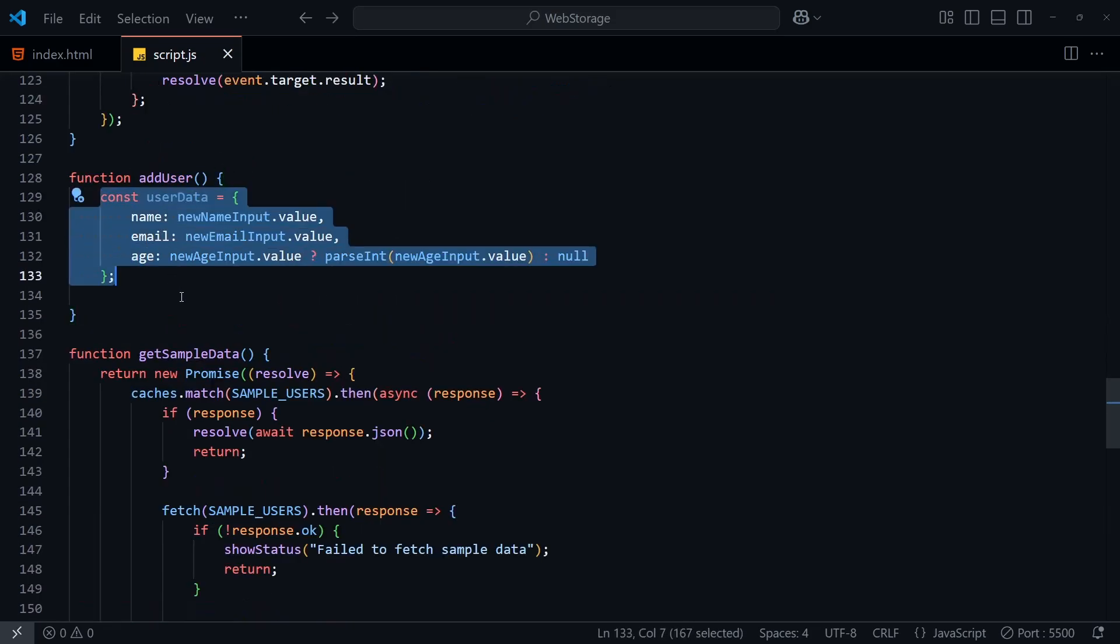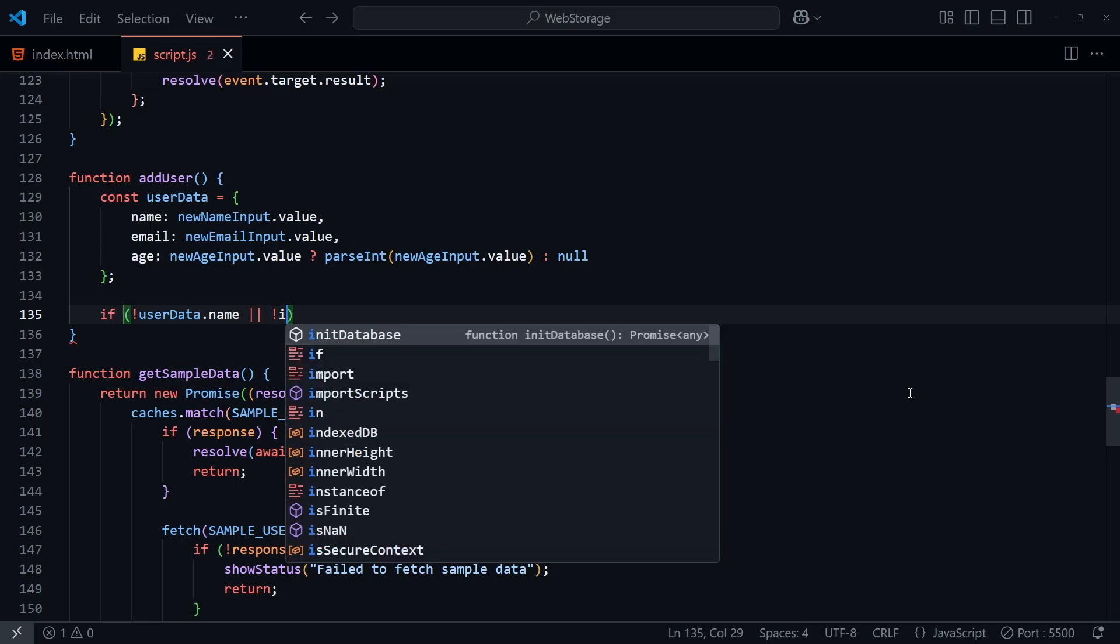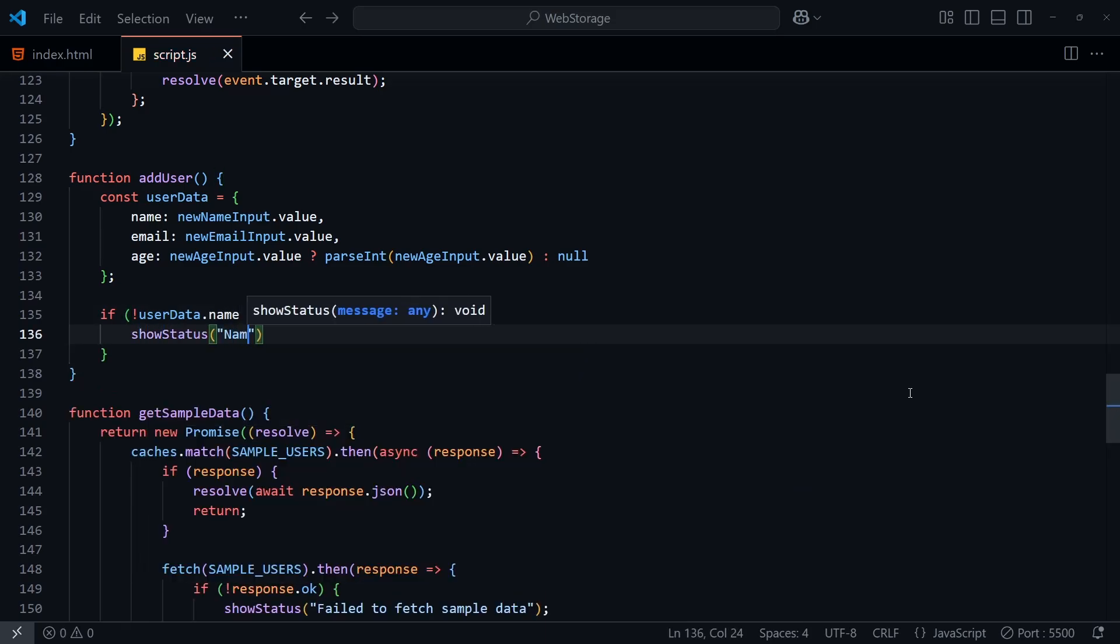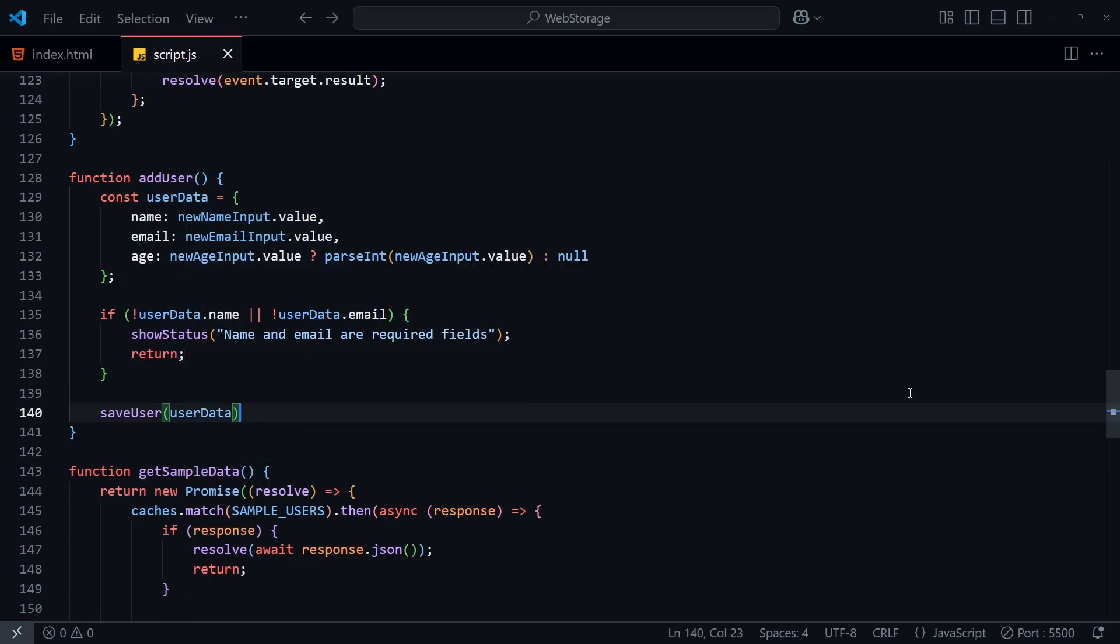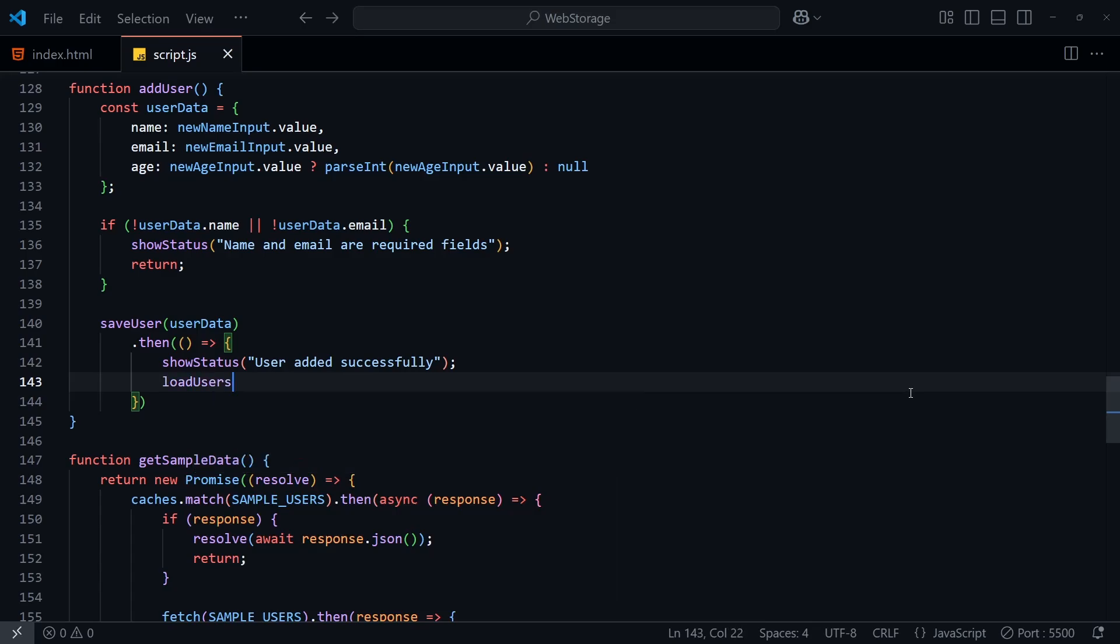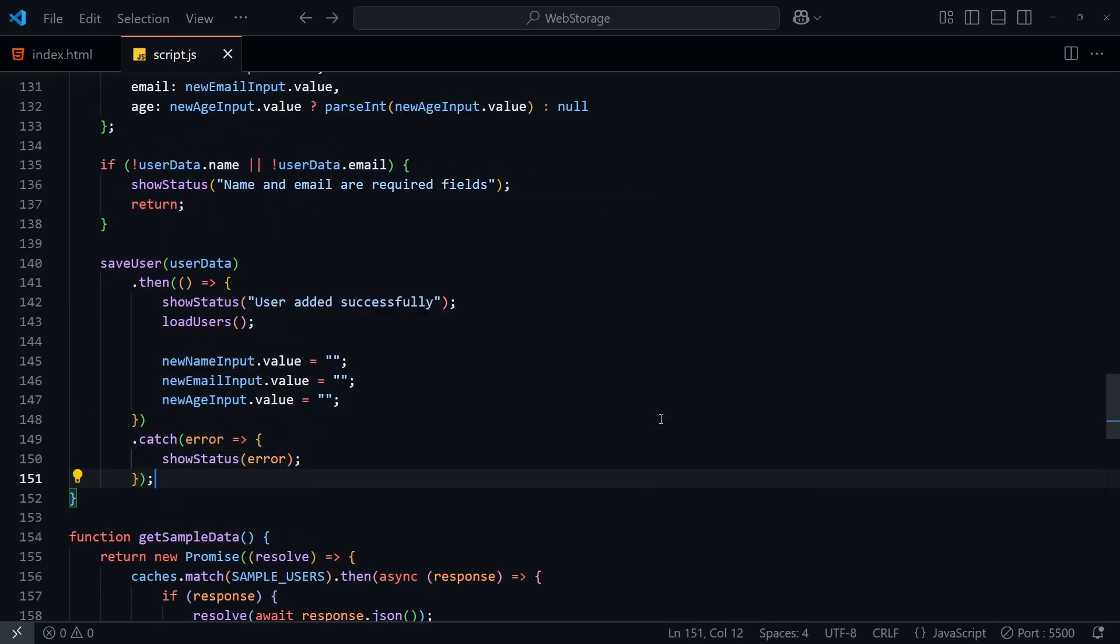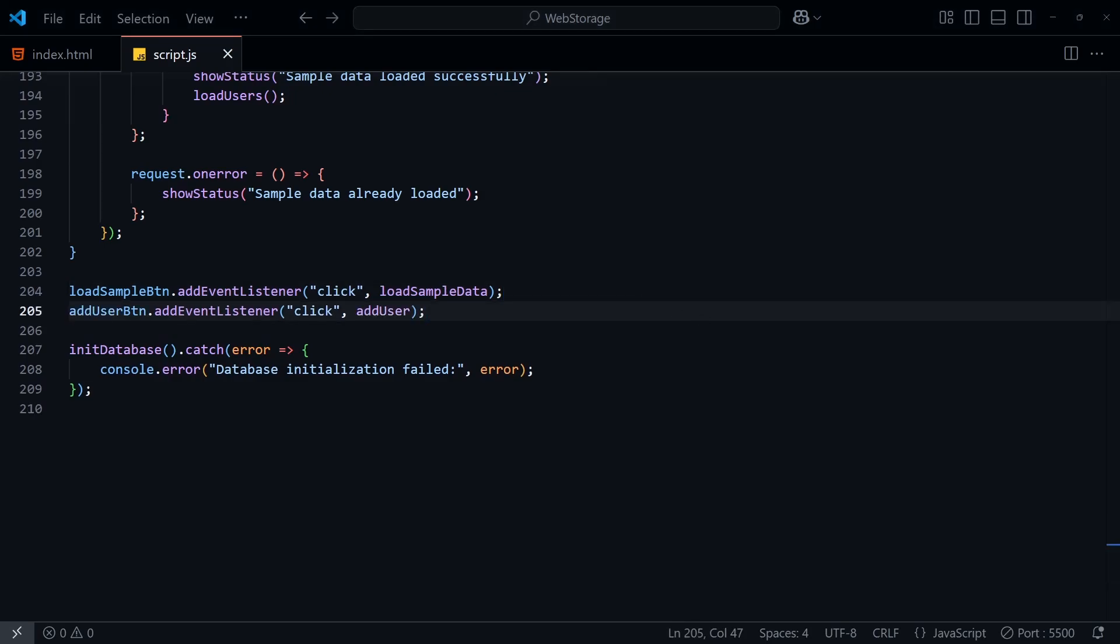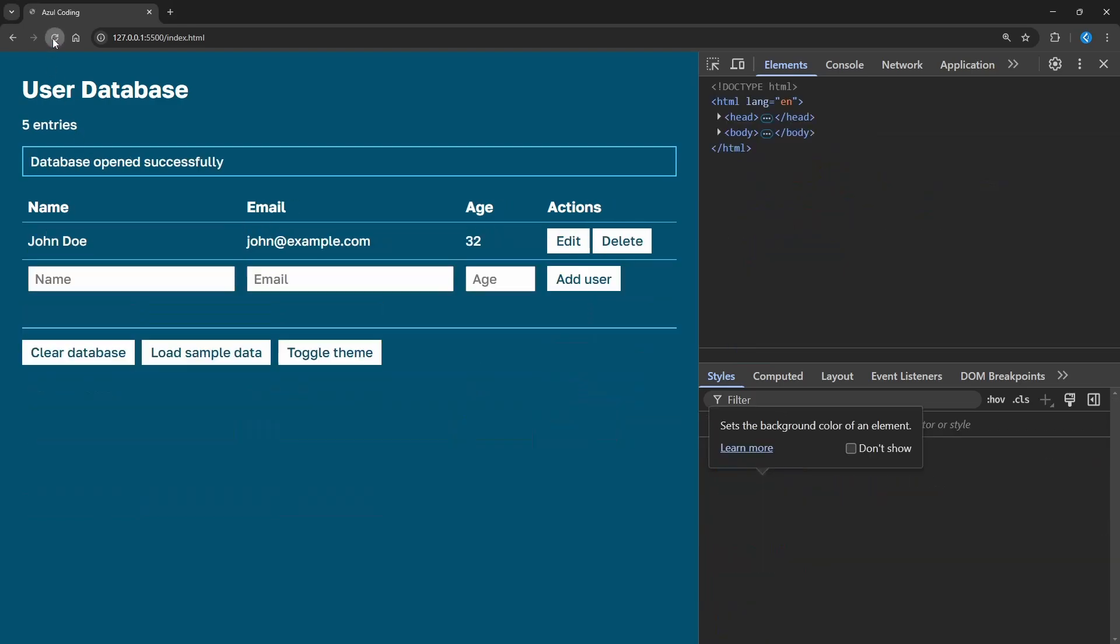To add a user, we can create a new function and get the name, email, and age values from the input fields in the UI. We'll then show an error if a name or email hasn't been provided. And otherwise, we'll call save user, and either load the UI again with a new user added, and the input fields cleared. Or show an error if the operation failed. Let's add the click event handler on the add user button and test it out. If I add in another user and leave the age field blank, click add user, and there we are, the new user was added with the age showing as not applicable in the UI. If I refresh the page, the data persists.